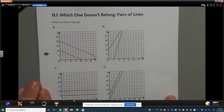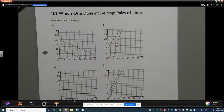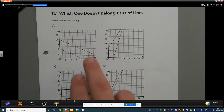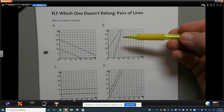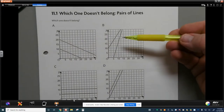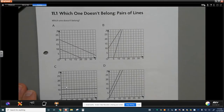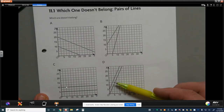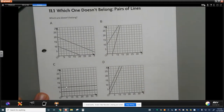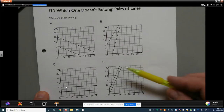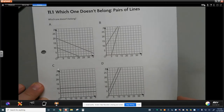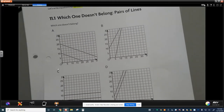First, I want you to take a look at these four graphs and decide which one doesn't belong. Maybe you chose A because it's the only one with a decreasing slope, or B because it's the only one with non-parallel lines, or C because it's the only one with horizontal lines, or D because it's the only one with parallel lines following a positive slope. Any reason works as long as you have correct and effective evidence.